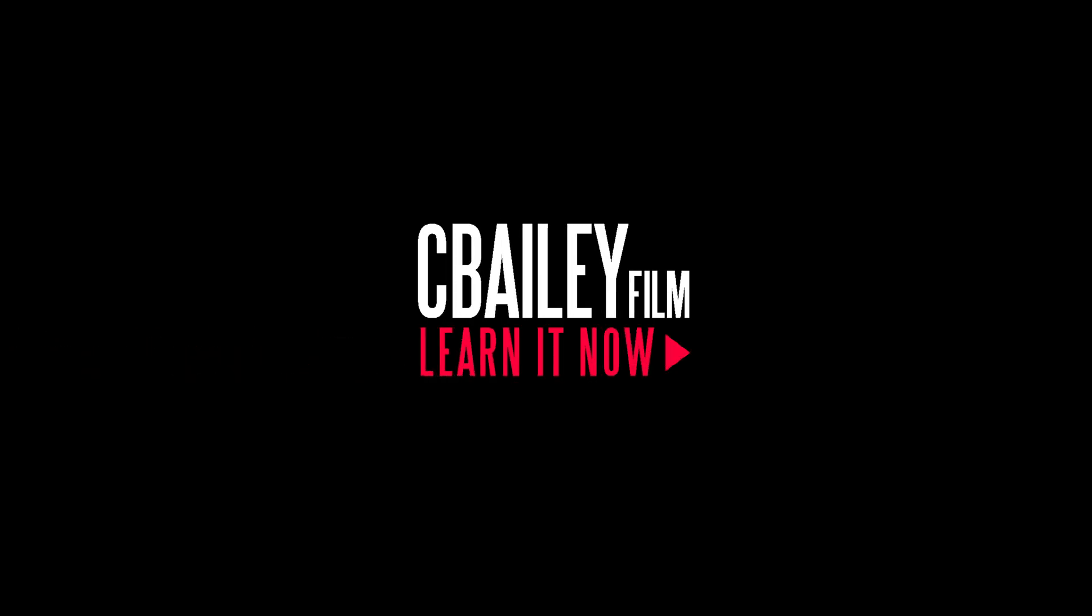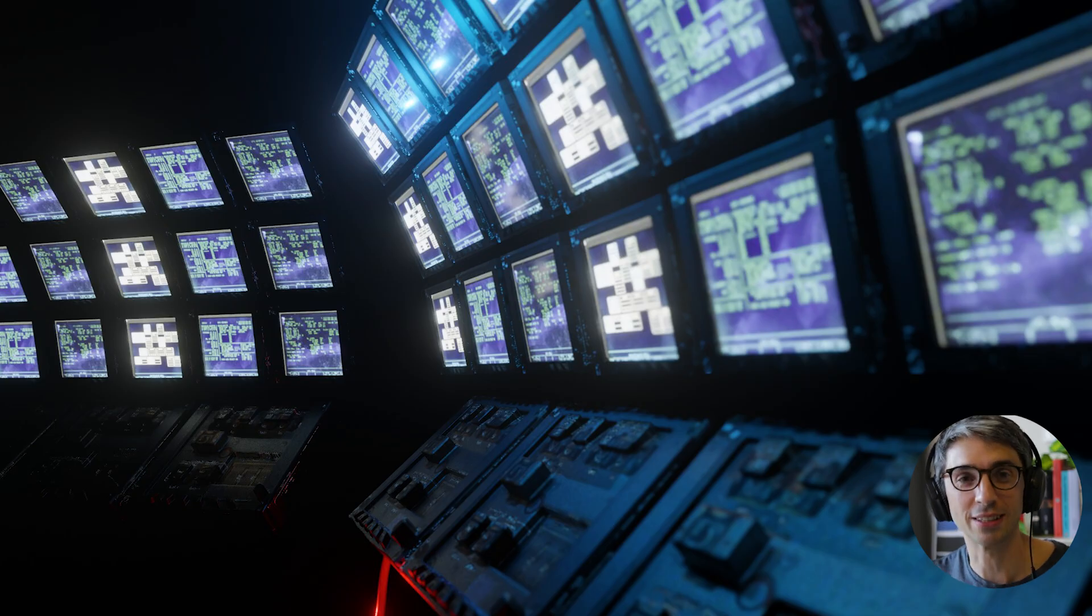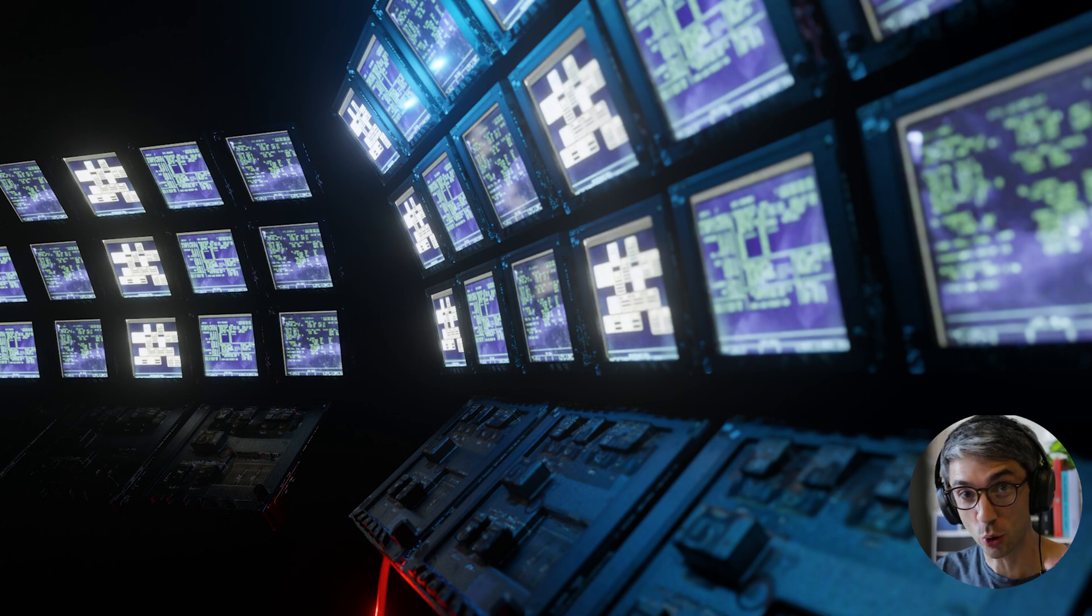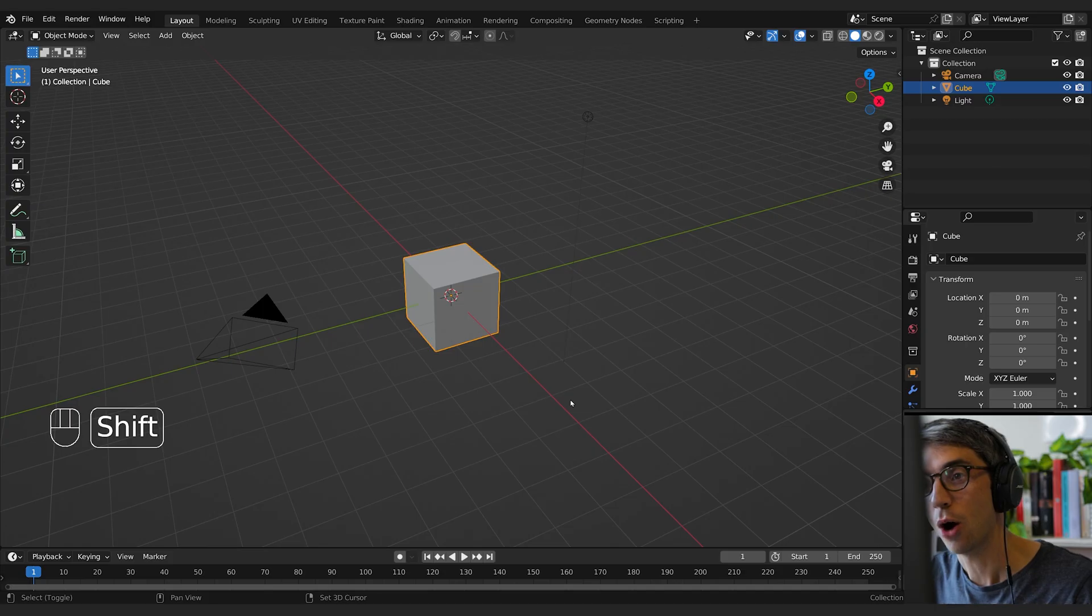Hello and welcome to another exciting Blender tutorial. Today we'll be making this really cool sci-fi panel quickly and easily. Let's get started.